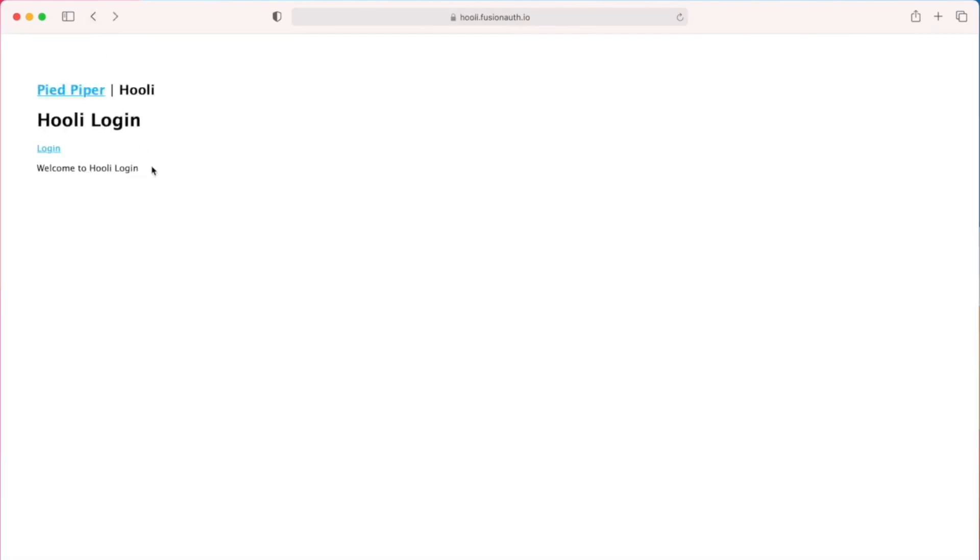Thank you for joining me for this demo of single sign-on functionality with FusionAuth. You can find example applications including the one that I just demoed, deeper documentation, and a free download of the FusionAuth identity management system at FusionAuth.io. Thank you.